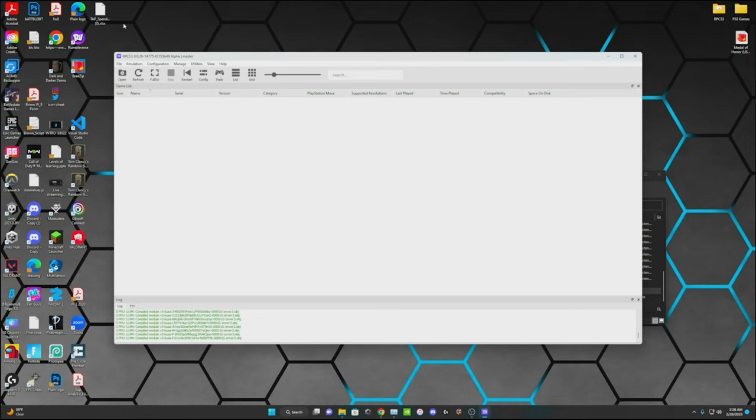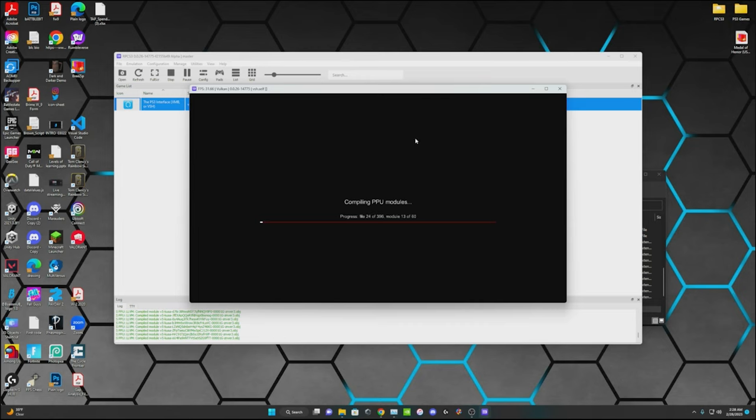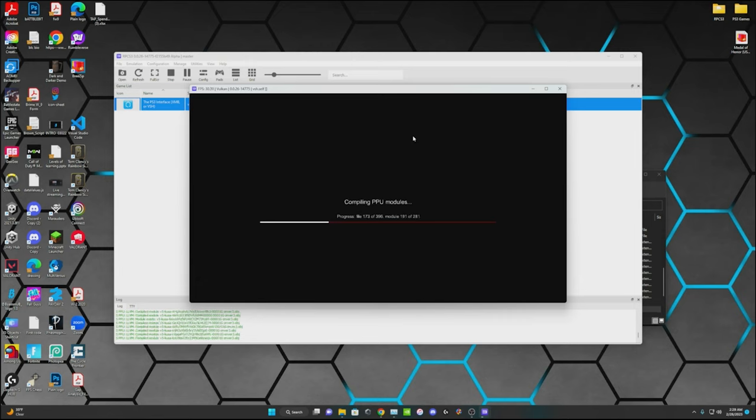Alright, now that that's done, we can refresh it and then it shows it right there. And if there is an update, it will prompt you to update it. But if you open this up, it will actually bring up the PS3 interface. That's if you really want to do that. You don't necessarily have to.